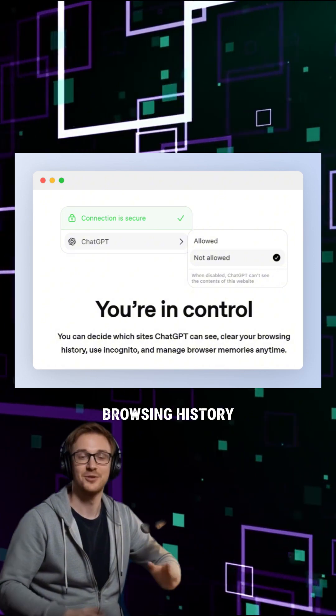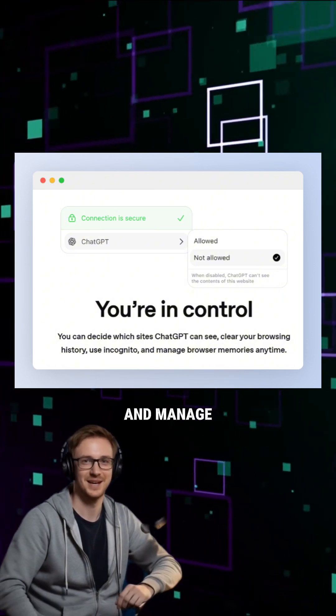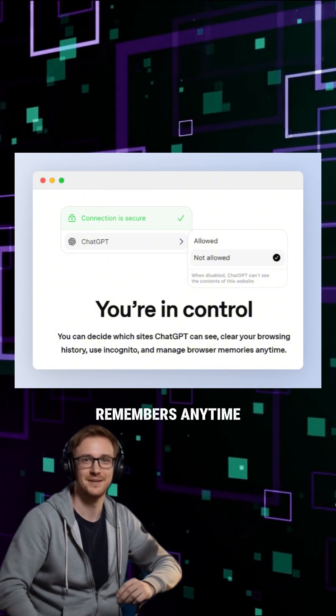You stay in control. You decide what ChatGPT can see, clear your browsing history, use Incognito, and manage what it remembers any time.